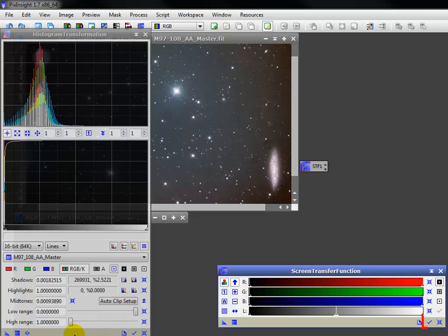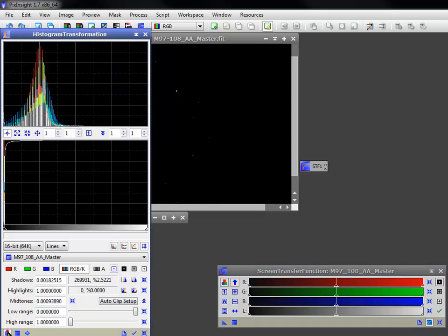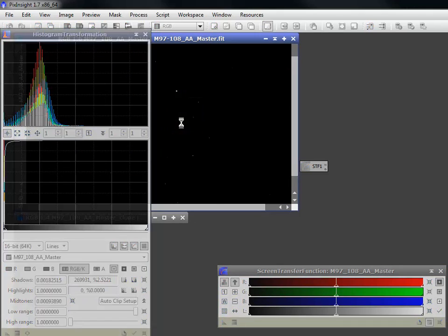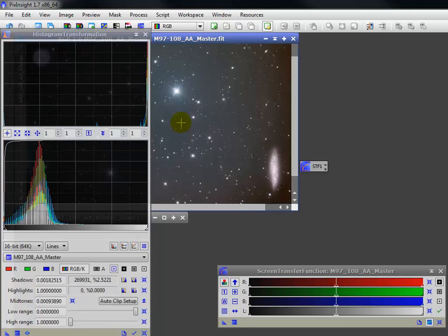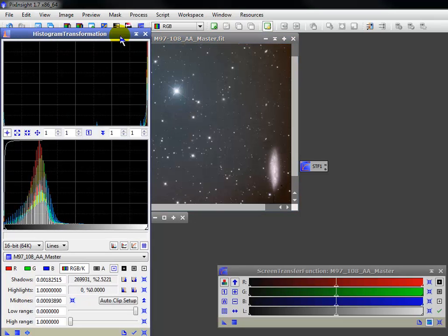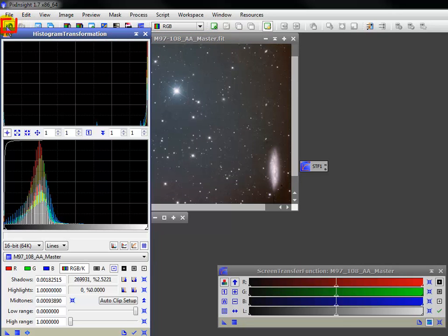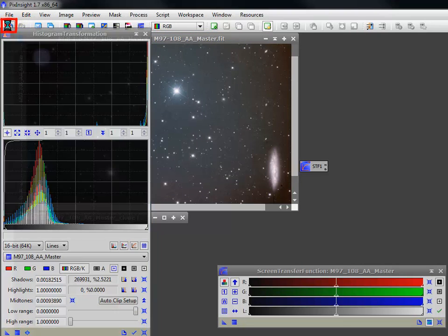Disabling the STF, apply or drag this new instance to the image and bam! The screen stretch has been applied as a permanent one. The histogram transformation tool is where you'd do nonlinear manual stretching as well. But we get ahead of ourselves. Just hit undo to return to the linear space.